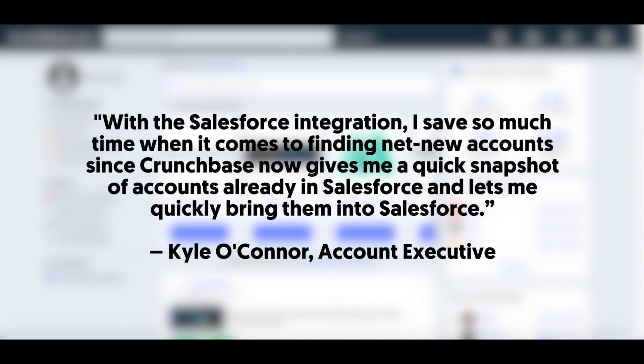And that's the Crunchbase Salesforce integration. Easily sync accounts you find in Crunchbase directly to your CRM, get funding alerts on all the accounts you own, and much more.